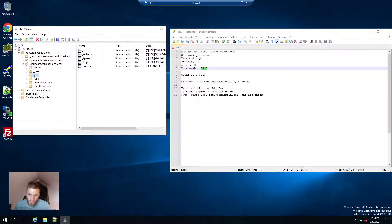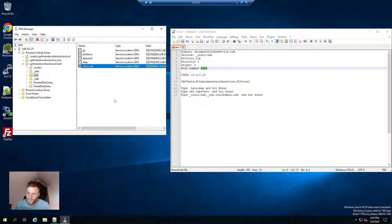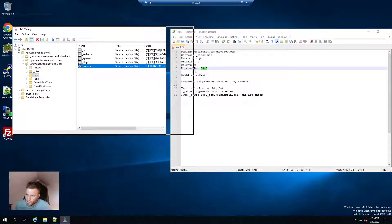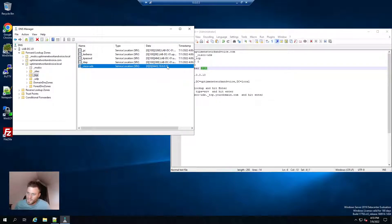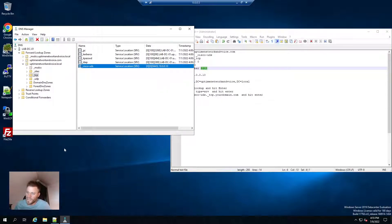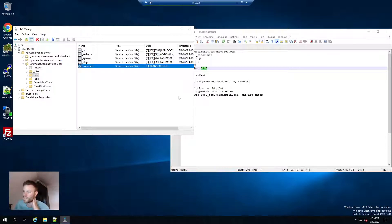And now I can see here that it's right here, underscore Cisco-UDS. And if I expand this a little bit, I can see that it is pointed towards my call manager publisher, which is 10.0.0.10. So now I will go back over to that workstation.